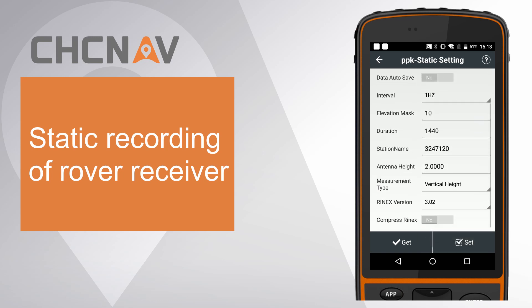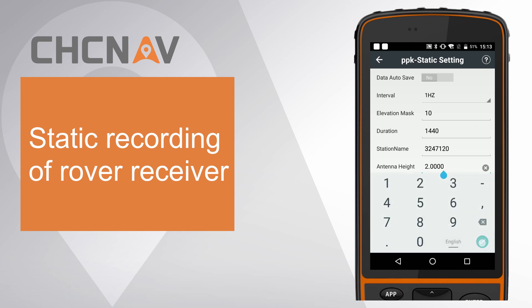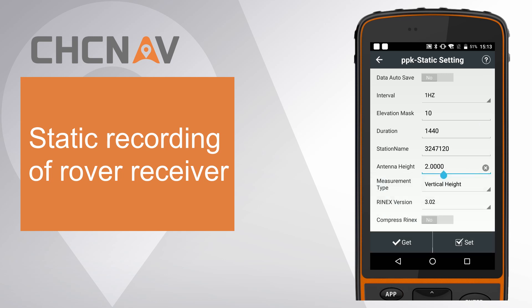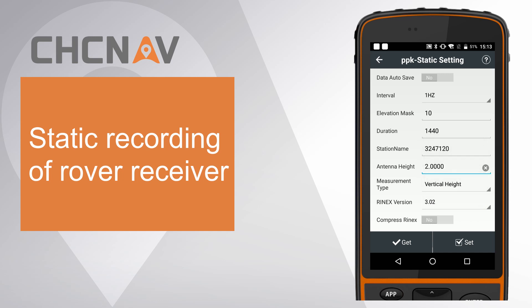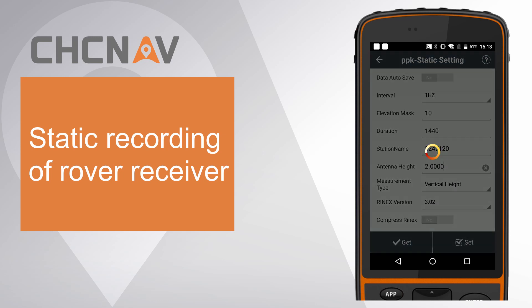Set correct antenna height and measurement type. Choose RINEX version as 3.02. Finally click set to finish rover static settings.